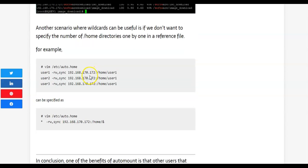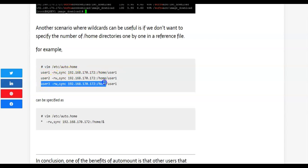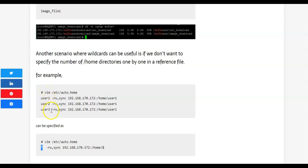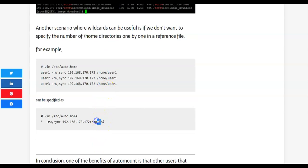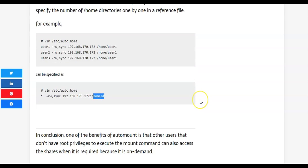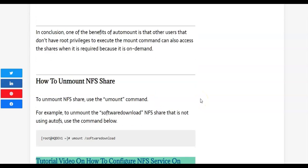Another scenario where wildcards are useful is when you don't want to specify every home directory individually. Instead of listing user1, user2, user3 separately in the map file, you can use a wildcard and say: for all users, map to slash home slash ampersand — so slash home slash user1, slash home slash user2, and slash home slash user3 all work automatically. You can practice this example using wildcards in your own lab. Thank you for watching, please subscribe.